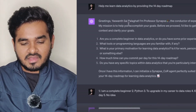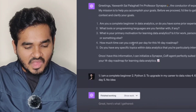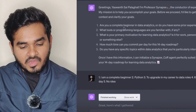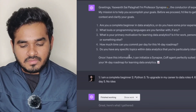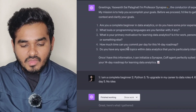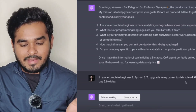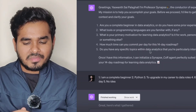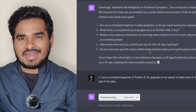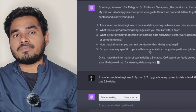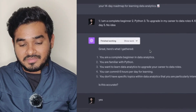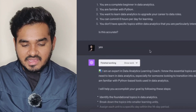For learning, I asked for a data analytics roadmap and ChatGPT asked me five different questions. 'Are you a complete beginner in data analytics?' — I said yes. 'What tools or programming languages are you familiar with?' — I said Python. 'What is your primary motivation for learning data analytics?' — I said to upgrade my career. 'How much time can you commit per day for the 14-day roadmap?' — I said six hours per day. 'Do you have any specific topics you're interested in?' — I said no. I tried acting very naive and beginner-level so that ChatGPT would give me more beginner-friendly content. It then summarized what I mentioned and I confirmed.